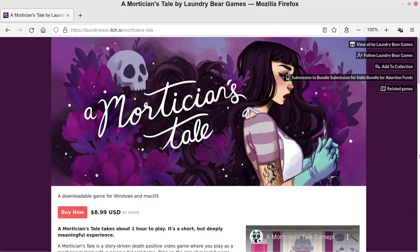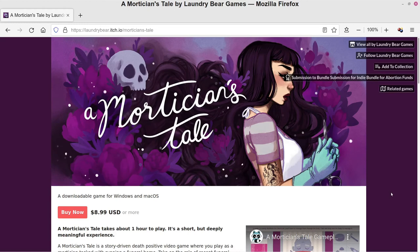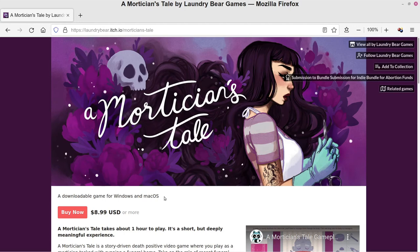Now I have a copy of A Mortician's Tale from Laundry Bear Games. This is their itch.io page where you can get the game. I'm going to go ahead and try running this because it says you can see here it's a downloadable game for Windows and macOS. So generally in Linux when you're trying to run software with Wine, you want the Windows version.